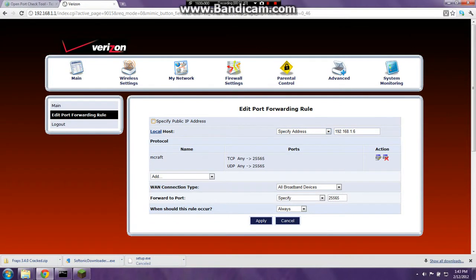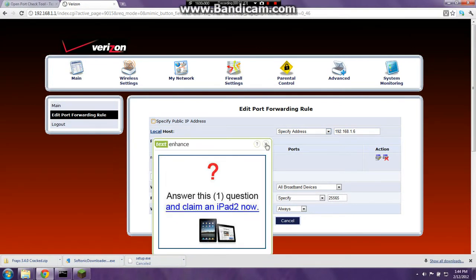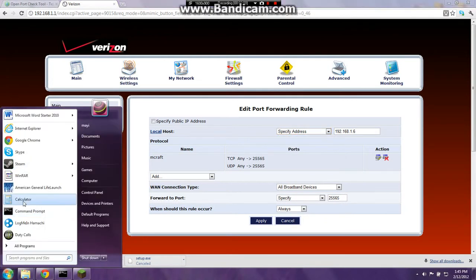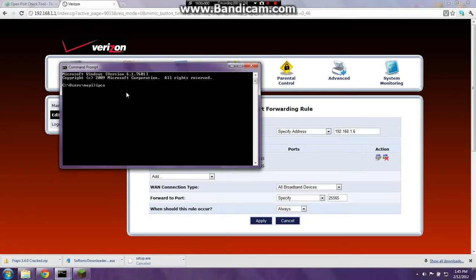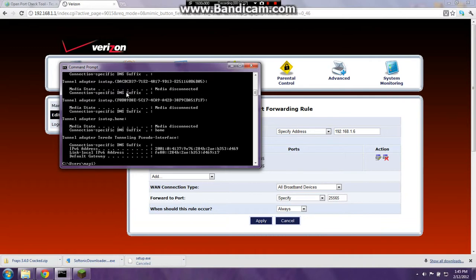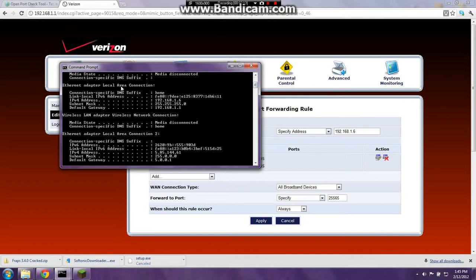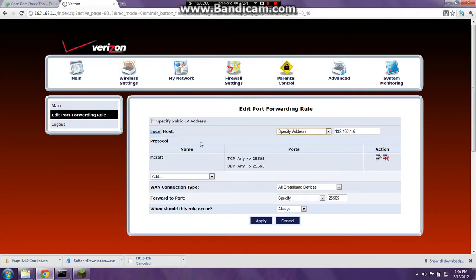Go to localhost, then specify address. You go to command prompt and type in ipconfig. Look for the ethernet adapter local area connection — not other adapter types. Look for the IPv4 address, memorize that one, and enter it in here. Then it'll say protocol referring.